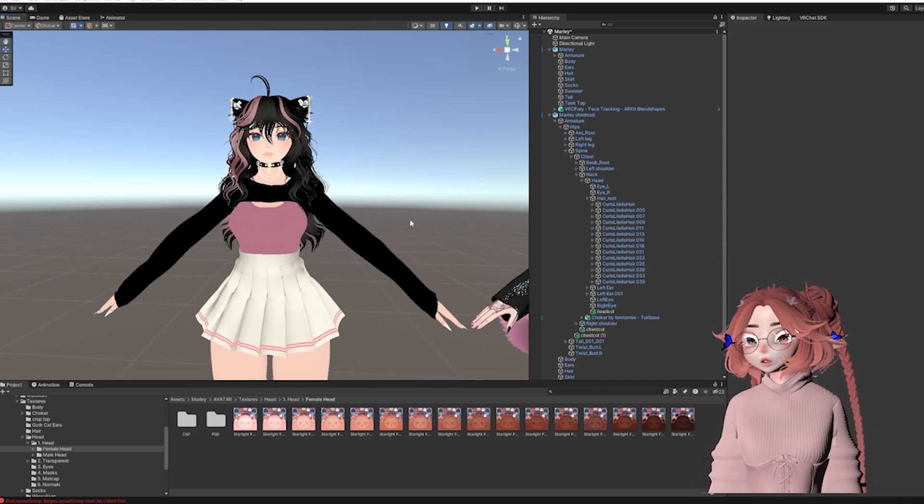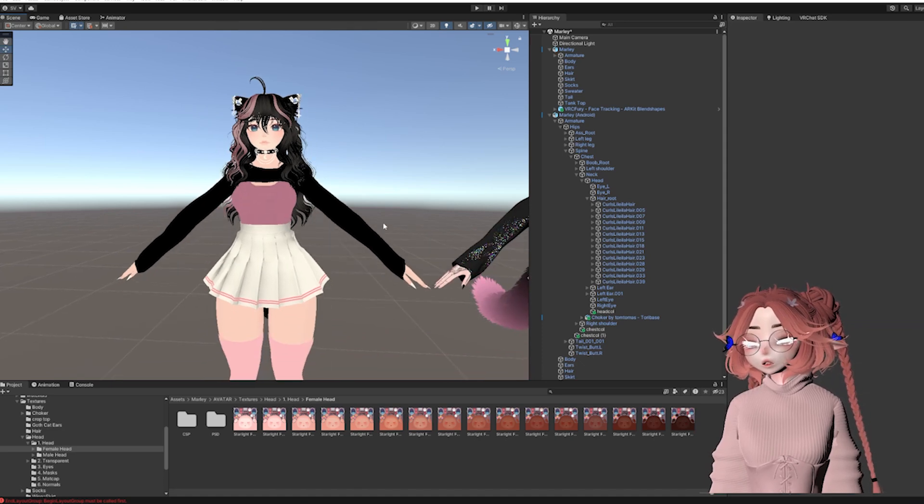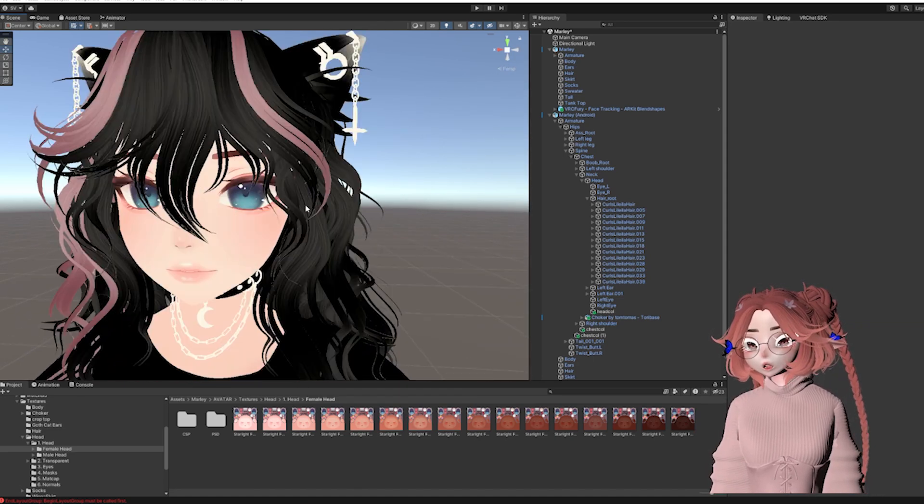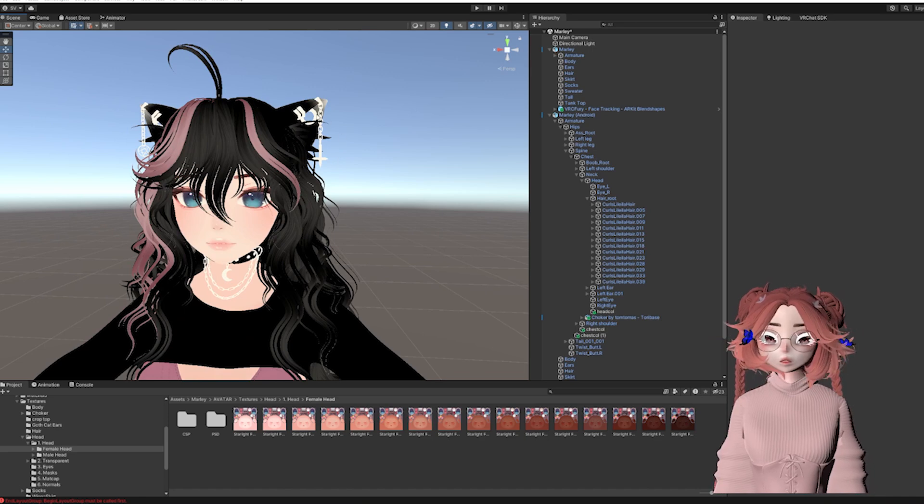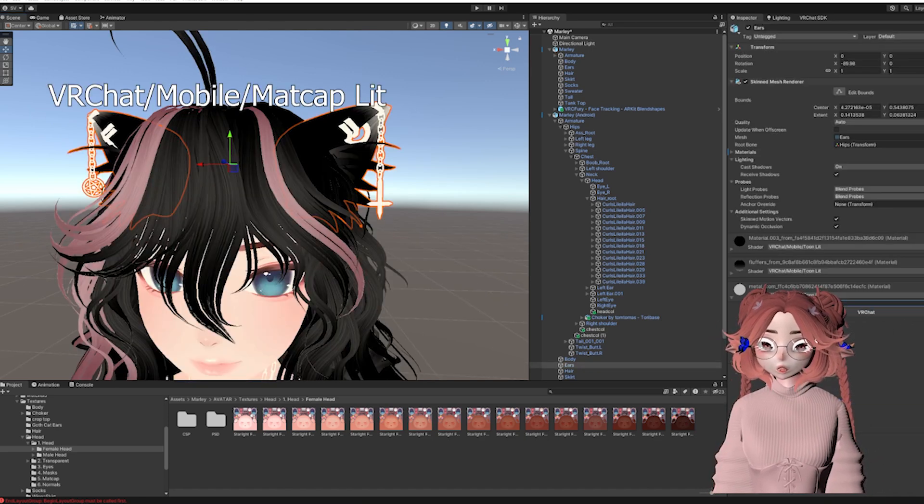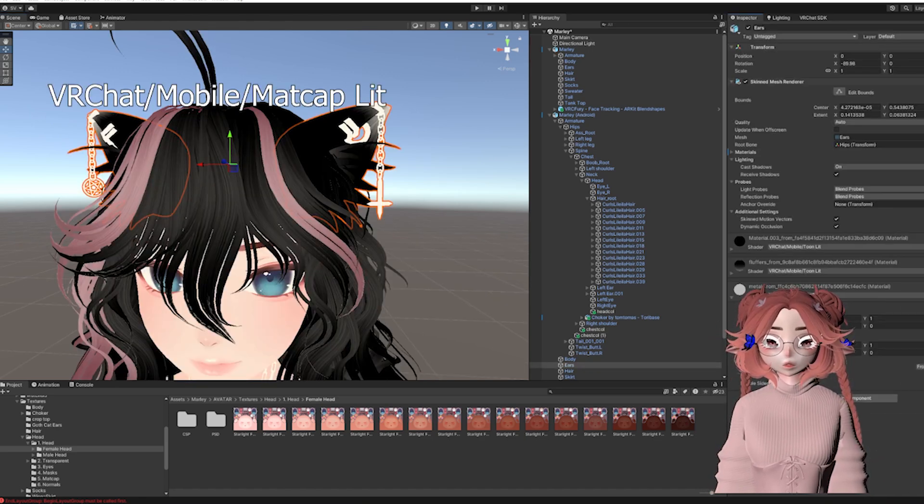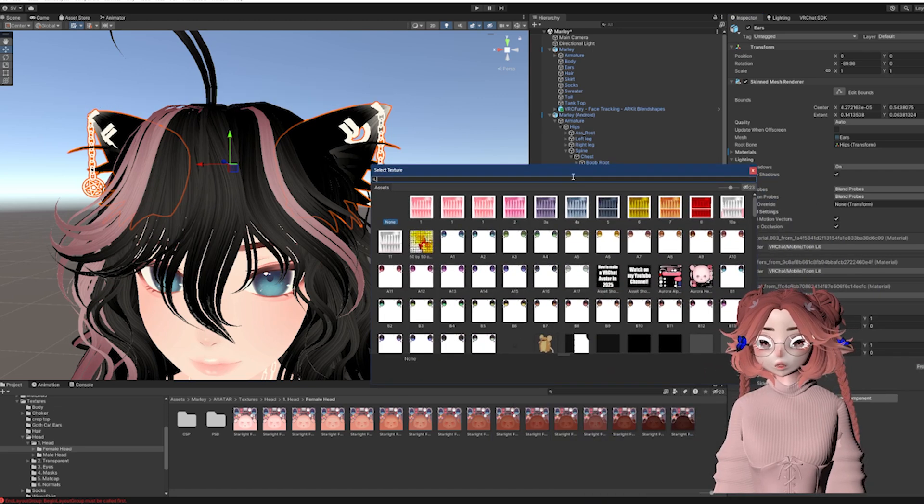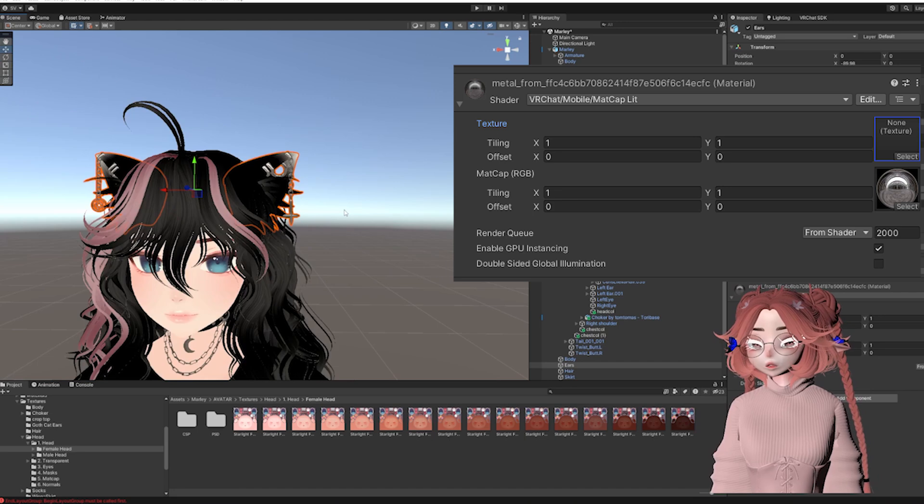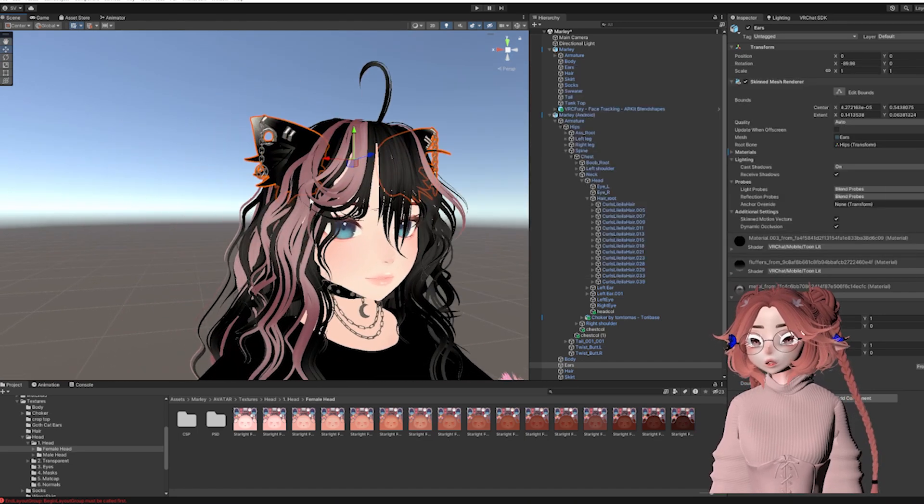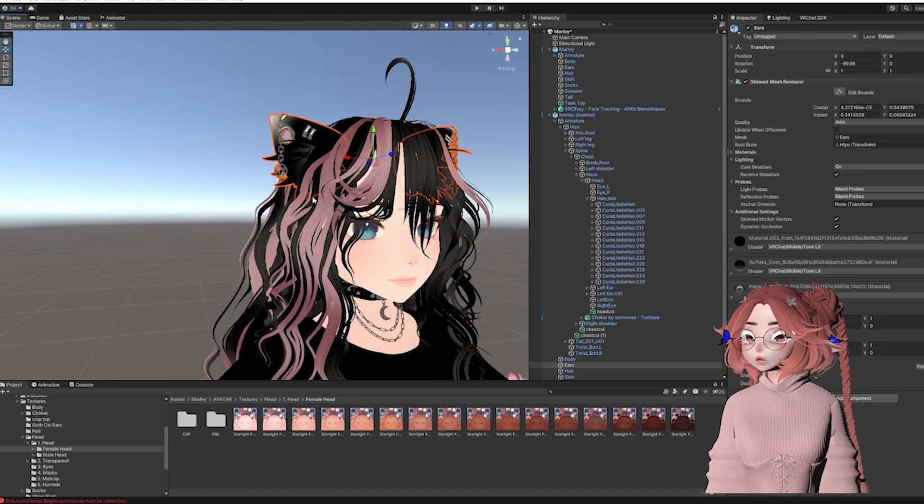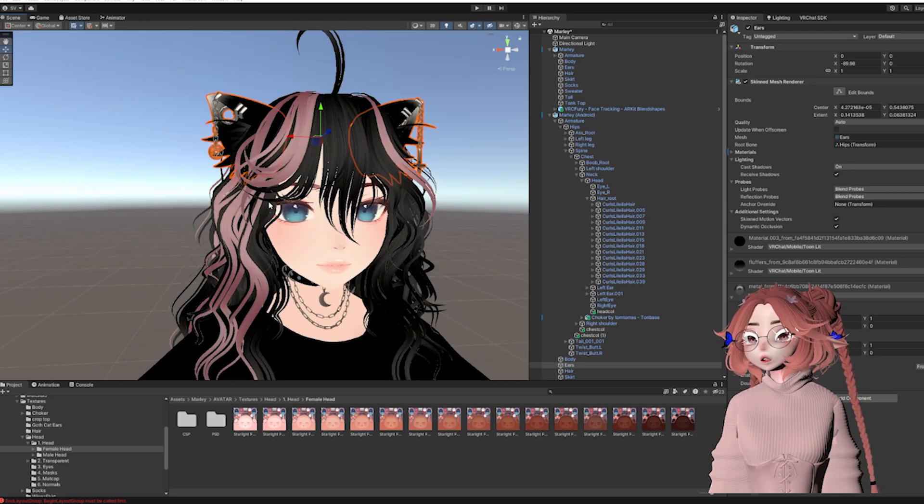So for the metal, I'm going to change the Toon Lit to Matcap Lit. And then here in the matcap section, I'm going to add a metal matcap. It's just a matcap, nothing fancy, but it is significantly better than just a gray texture or just white from the default.